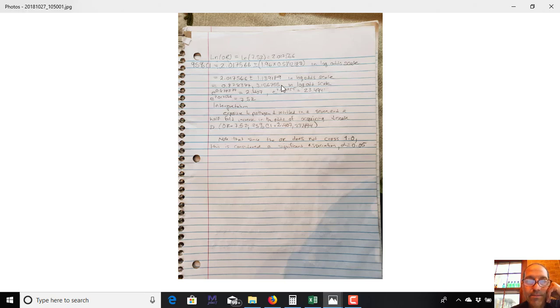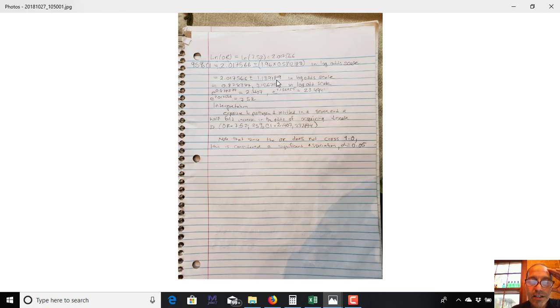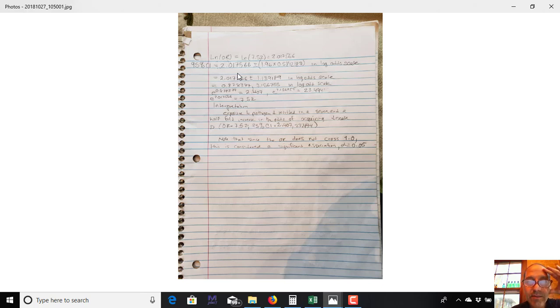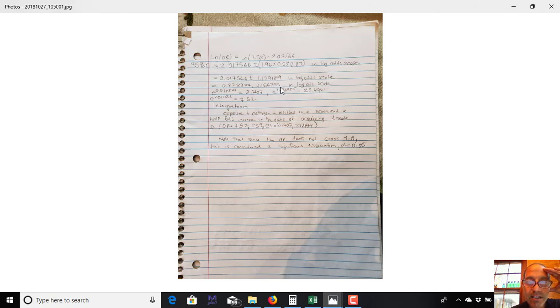This is in the log-odd scale. If we stay in the log-odd scale, so we haven't converted to an odds ratio yet, it's 2.017566 plus or minus this. This first calculation here is just basically showing you what the margin of error is. It's 1.39189. So we're adding and subtracting that from our point estimate. Our odds ratio is what we call a point estimate. So the odds ratio itself is a point estimate, and then the confidence interval is what's called an interval estimate. So I subtract 1.39189 from 2.017566, and I get 0.878377. Then I add 1.39189 to 2.017566, and I get 3.156755. So it's adding and subtracting. So this gives me my confidence interval in a log-odd scale, which doesn't really mean much to normal human beings.